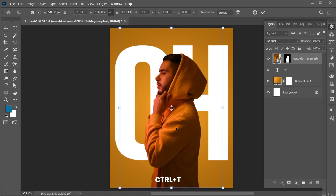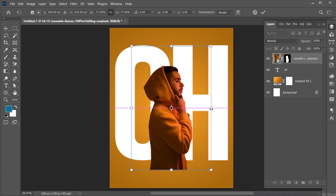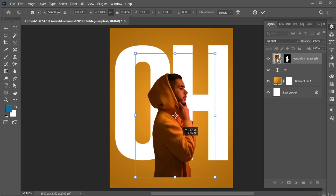Press Ctrl plus T, right-click on it and choose Flip Horizontal. And adjust its placement.